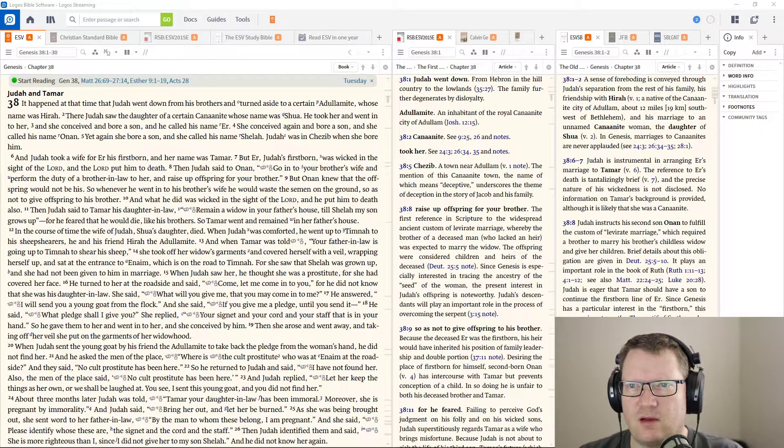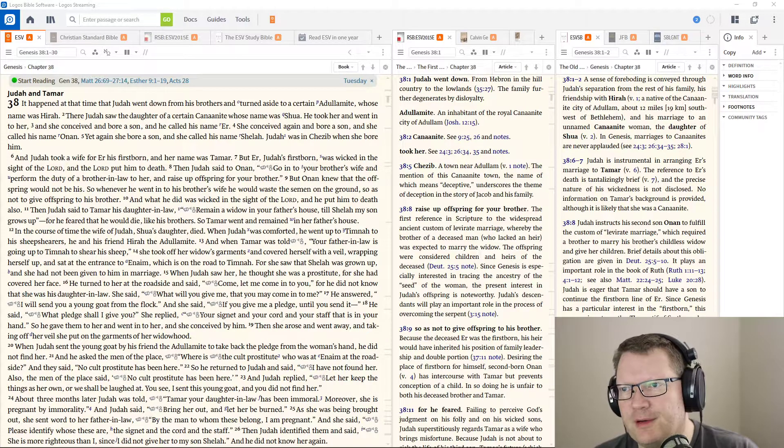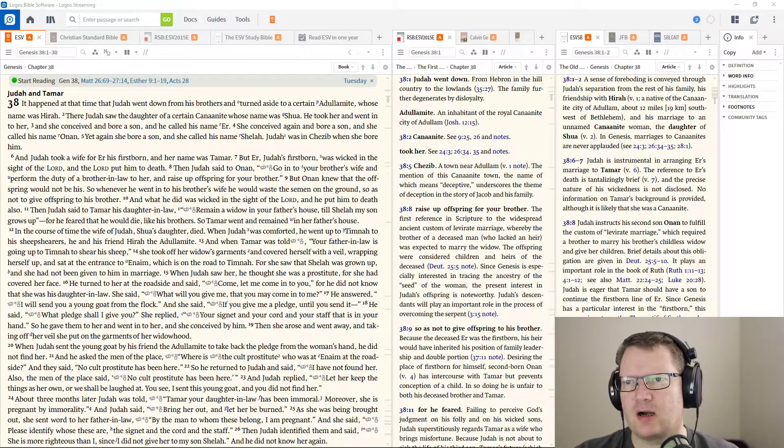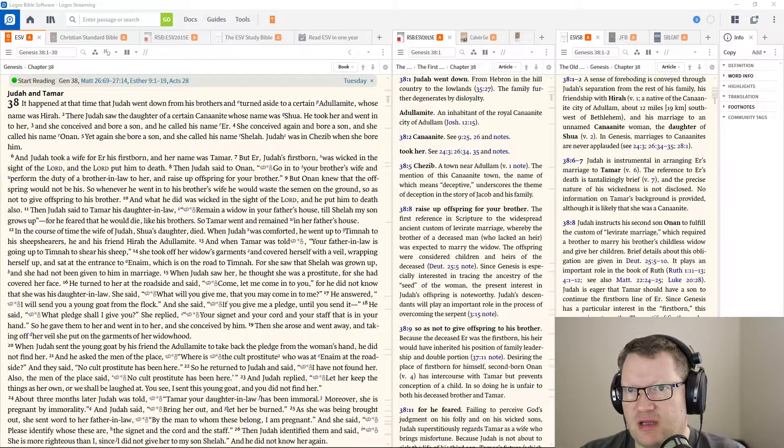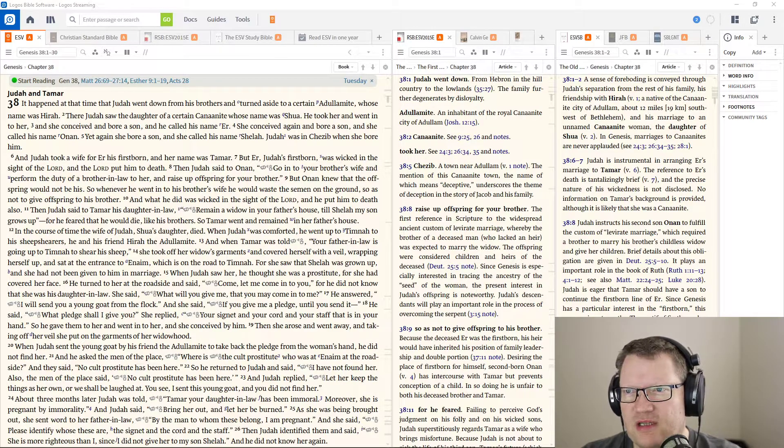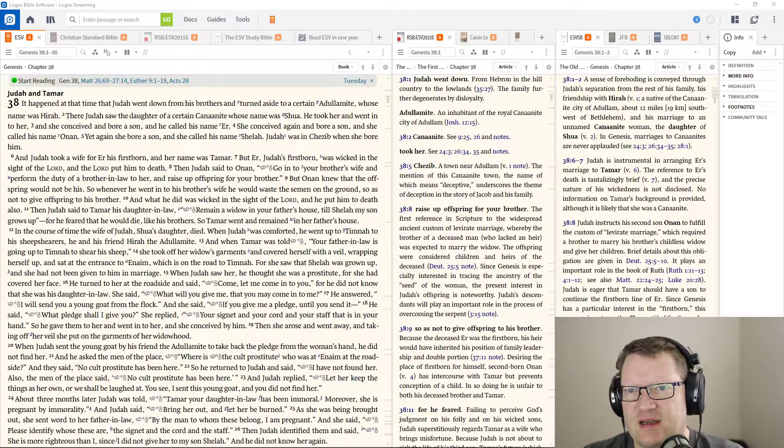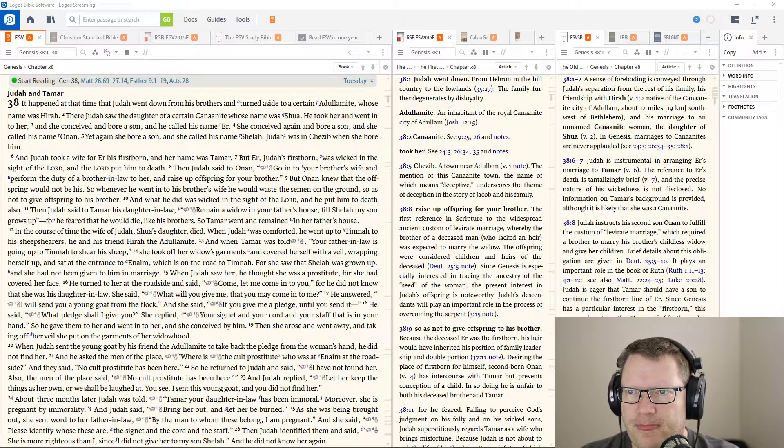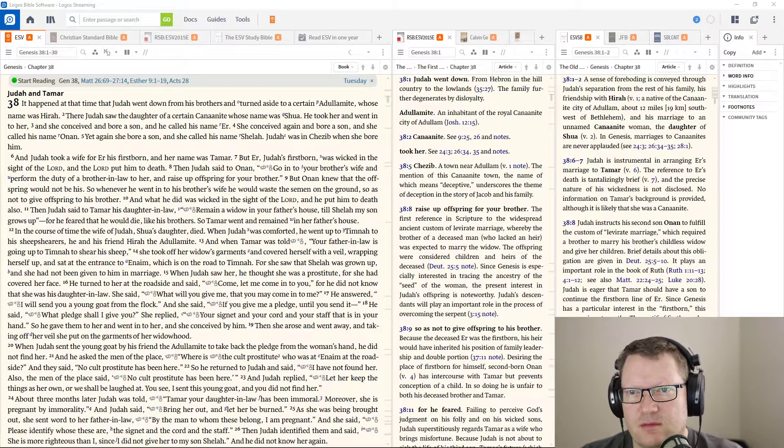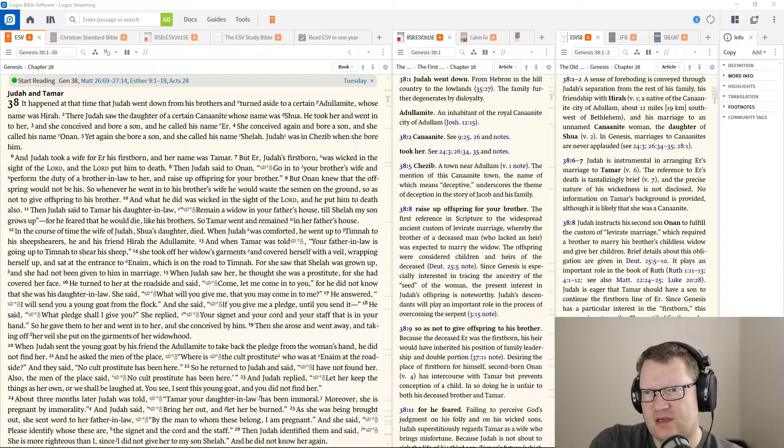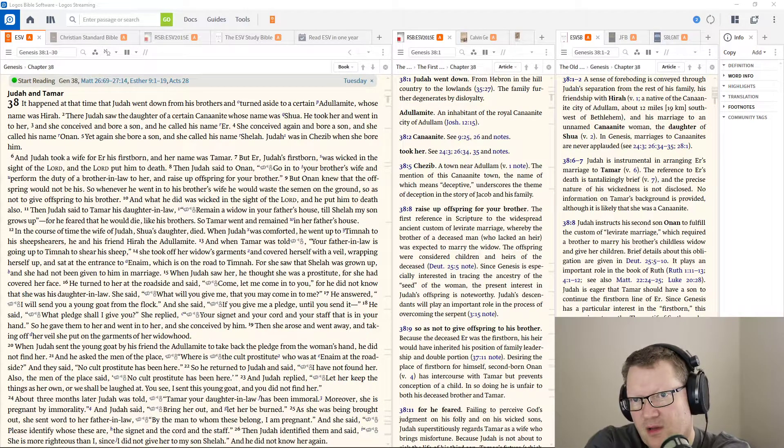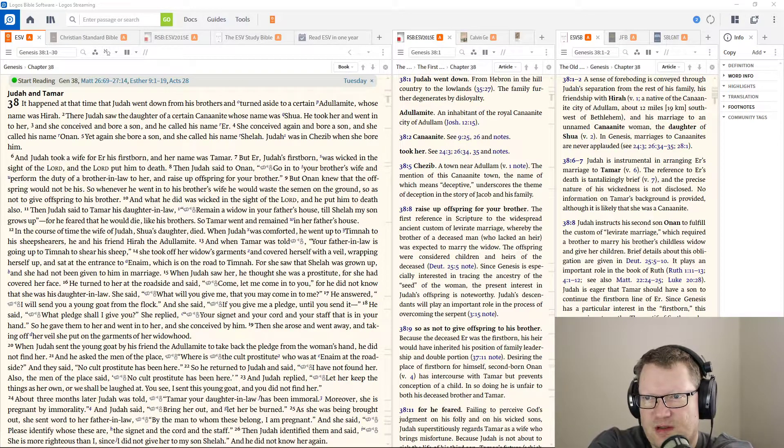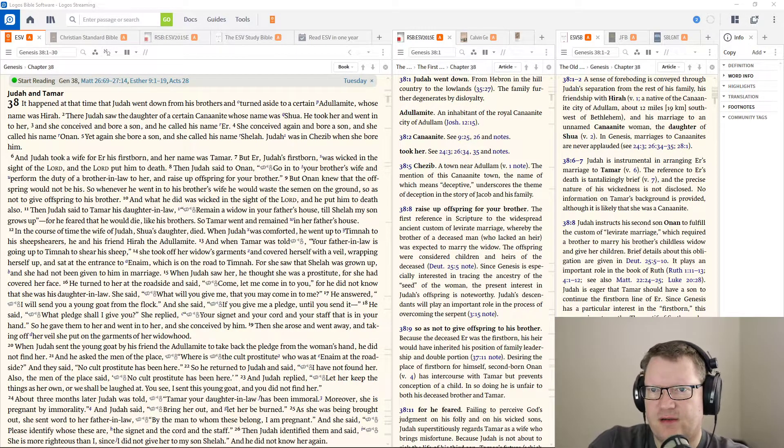But Ur, Judah's firstborn, was wicked in the sight of the Lord, and the Lord put him to death. Then Judah said to Onan, go into your brother's wife and perform the duty of a brother-in-law to her, and raise up offspring for your brother.